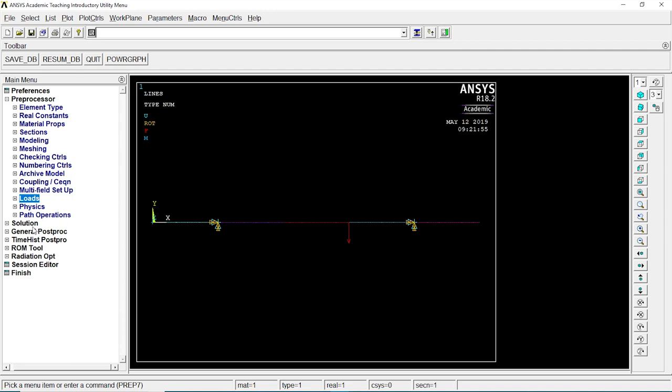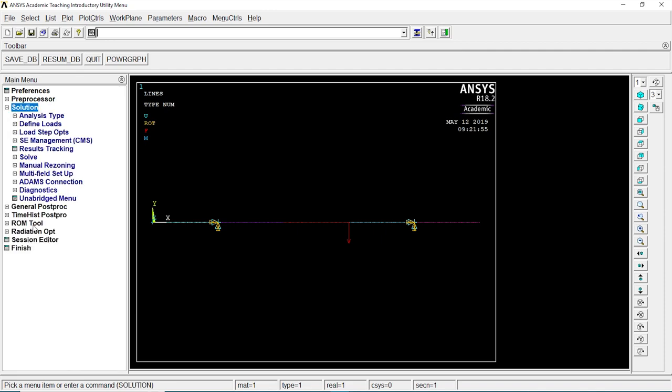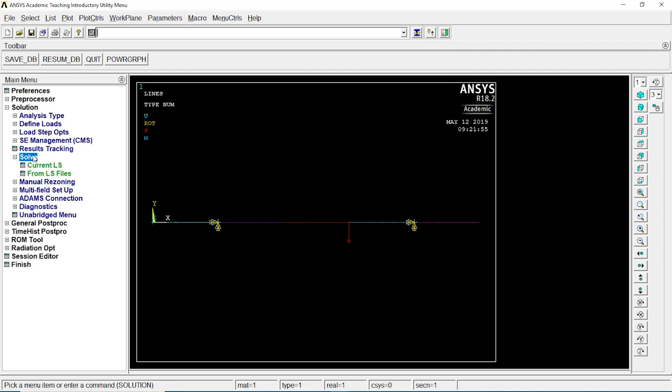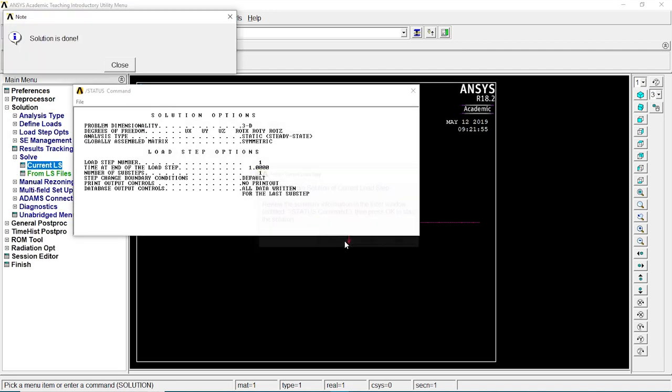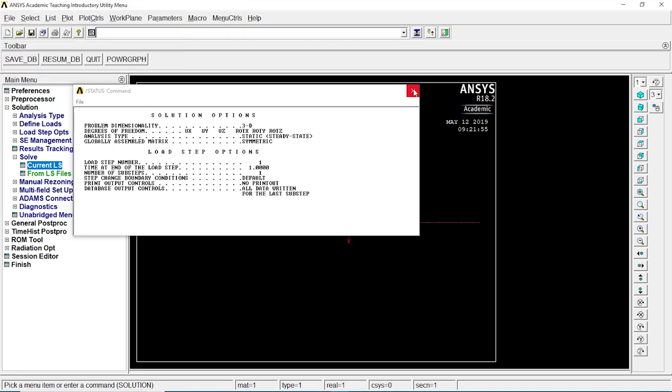Let's go to solution, sol, current LS, OK. Solution is done. Close that. Close it all.